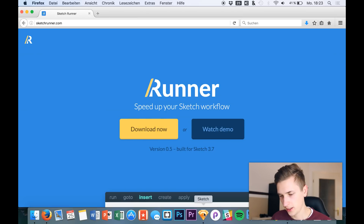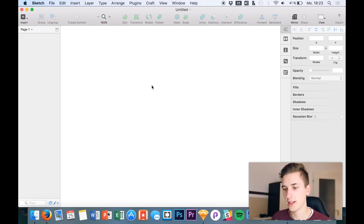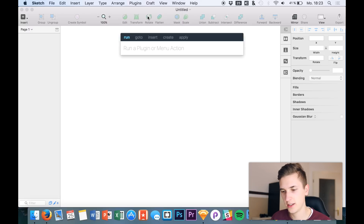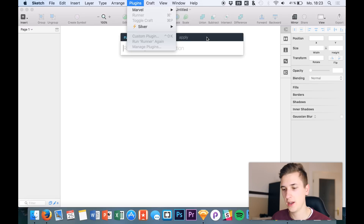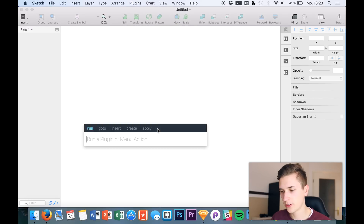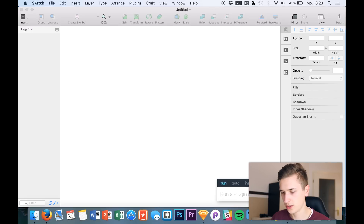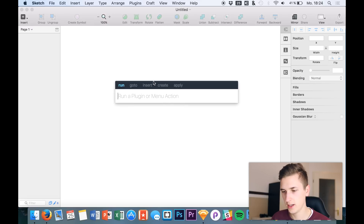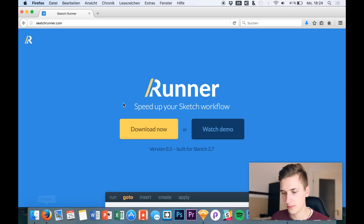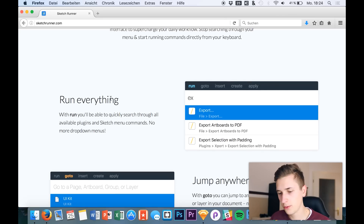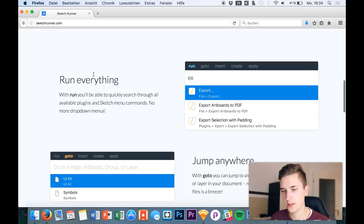What we do now is download it and open up the plugin file — I already did that, so we have it right here in Sketch. We can go to Plugins > Runner and open it up, and then we have this little bar that we can drag and place wherever we want it to be positioned.